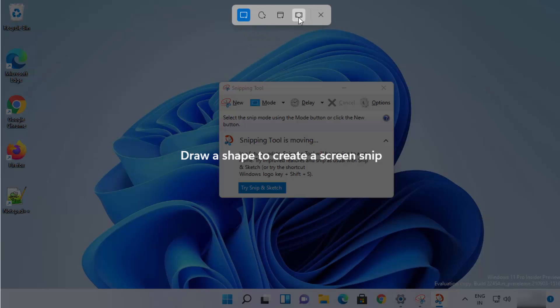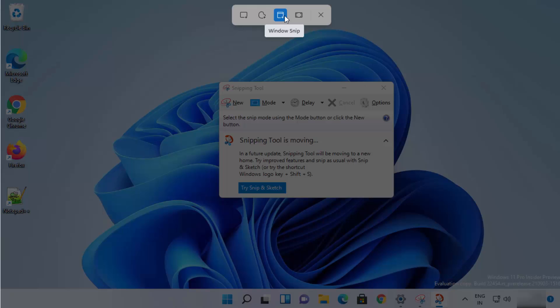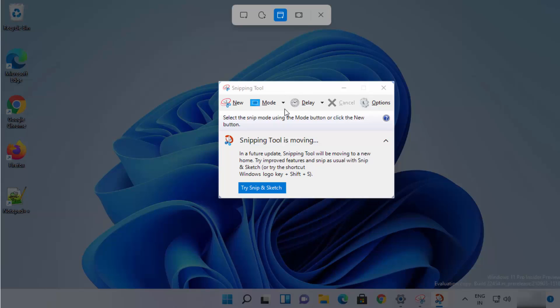From here you can choose from four options: the rectangular snip, the freeform snip, the window snip, or the full screen snip. Let's start with the window snip — I'm going to select that option.